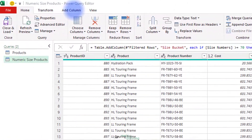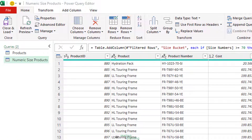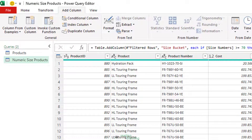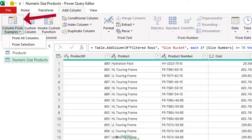Often, the first command you see on the left side of the ribbon can reveal the importance of a feature. That is why, for example, you can find PivotTable as the first command in the Insert tab of Excel. In the Power Query Editor, you can find one of the most important capabilities as the first command in the Add Column tab: Column from Examples — a powerful feature that enables you to extract meaning from existing columns into a new column without any preliminary knowledge of the different transformations available in the Power Query Editor.